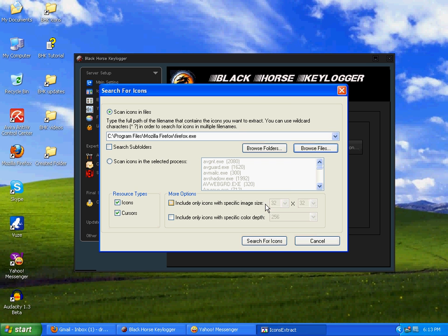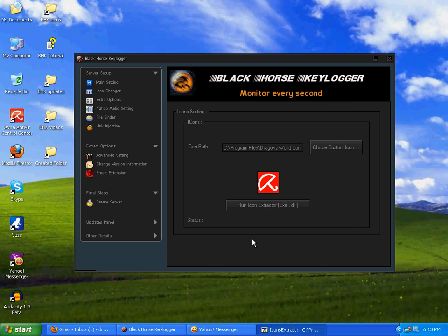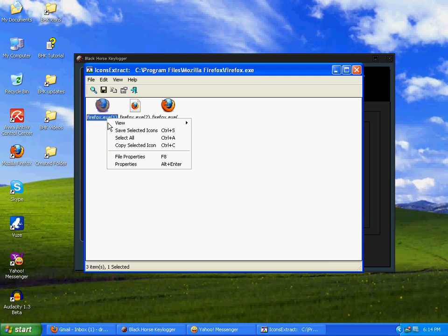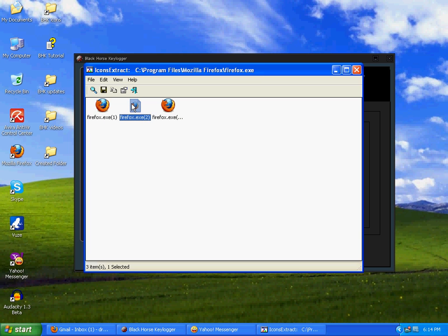If you want to extract icon of some other file, click on browse file, select that file, and do the process same as I'm going to do now. After it, click on search for icon. You can untick this one, cursors, search for icons.